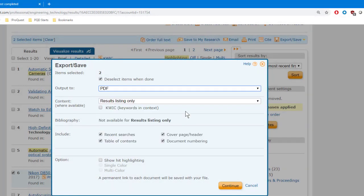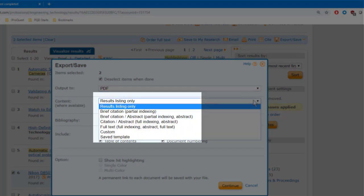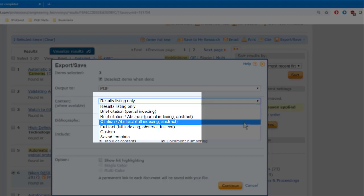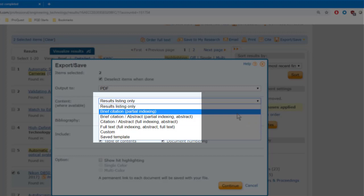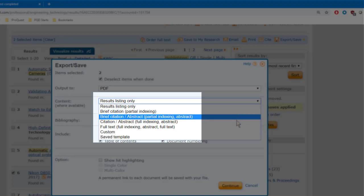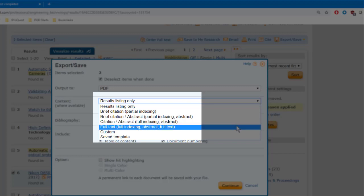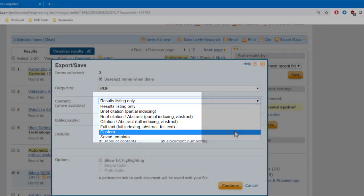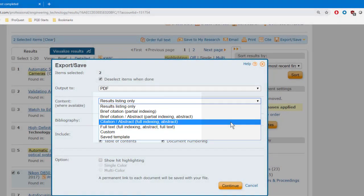The second drop-down box is where you choose how much content you want from these records. The default choice is Results Listing Only, but that's very similar to what we've already seen in the Results List, so I'm going to want something with more information. Dialog offers several standard choices. We could get just the bibliographic type info with Brief Citation, or we can add the Abstract with Citation Abstract. If you see Full Text here, that indicates that at least some of the records in this set are available as full text. Custom is an interesting option that you may want to explore, and I'll show you that in a little while, but for now I'm going with Citation Abstract.